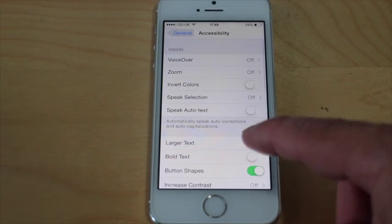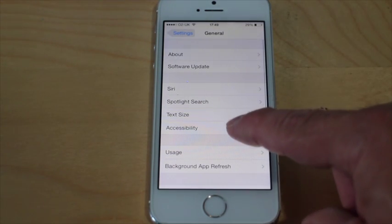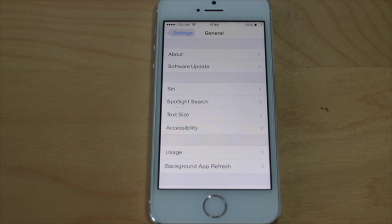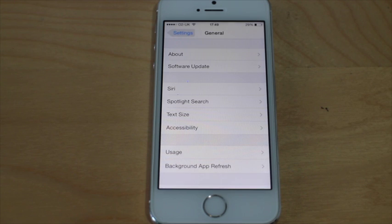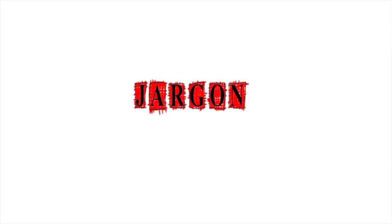Don't forget, you can do it here in Accessibility or here in Text Size. That is how you increase the font size to help with certain apps, of which messaging is very important. Text messages and emails — this will work very nicely. See you next time.